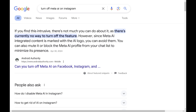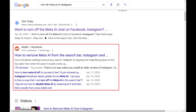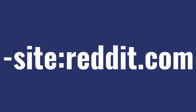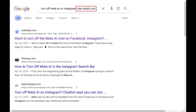You can see in this list of search results I have a big block of results from Reddit. If you don't want to see results from Reddit, you can modify your search query to include hyphen site colon reddit.com at the end of it. When you run the modified search query, your returned results won't include any from Reddit.